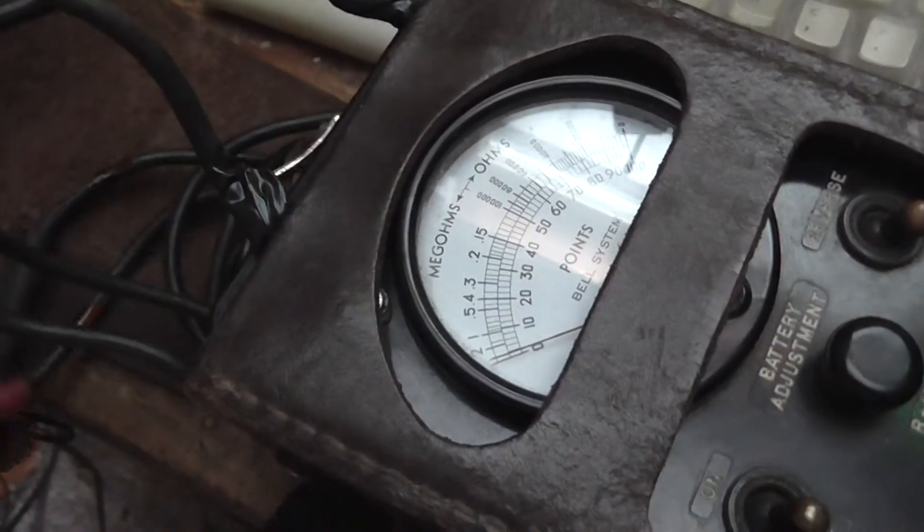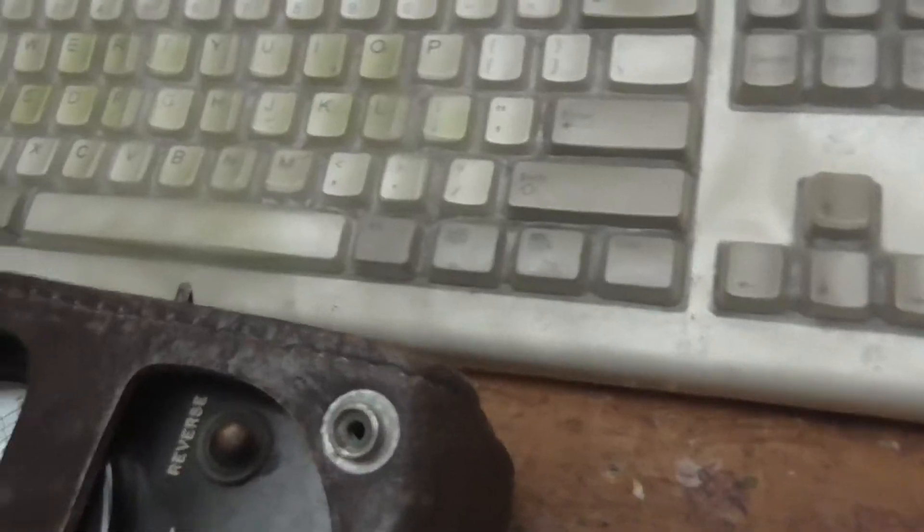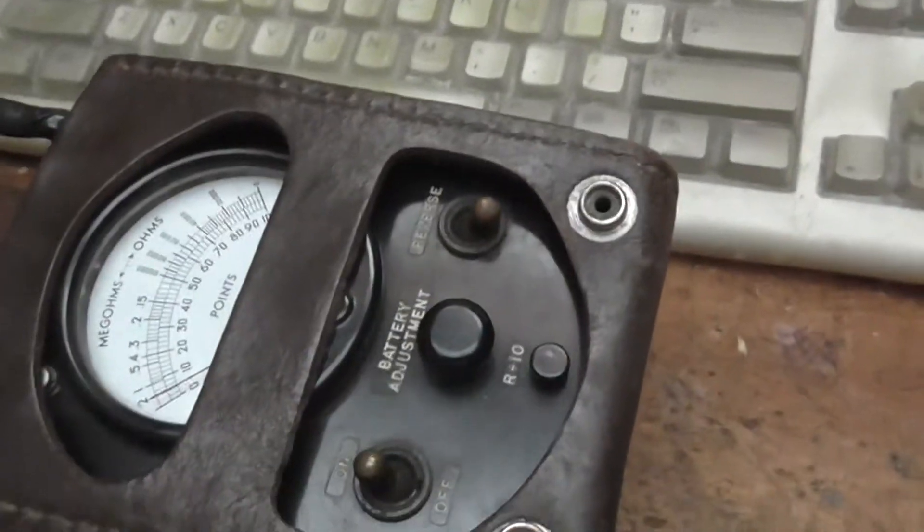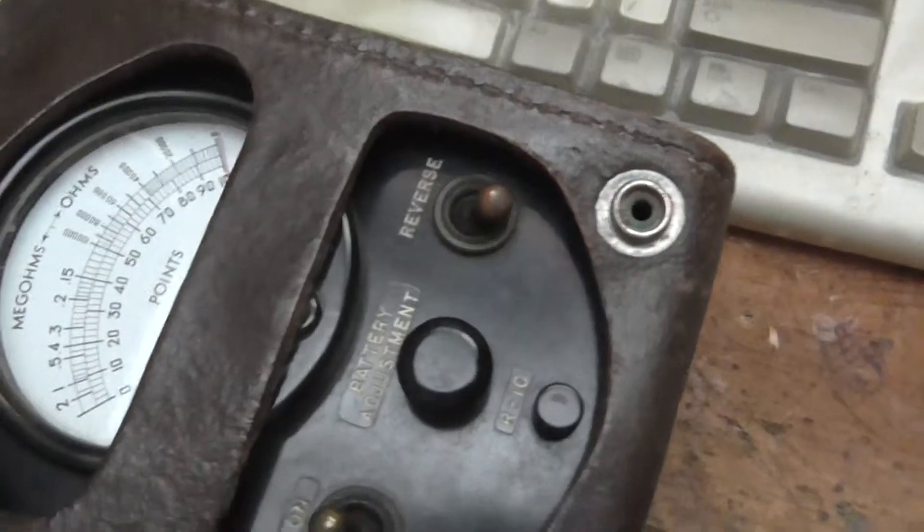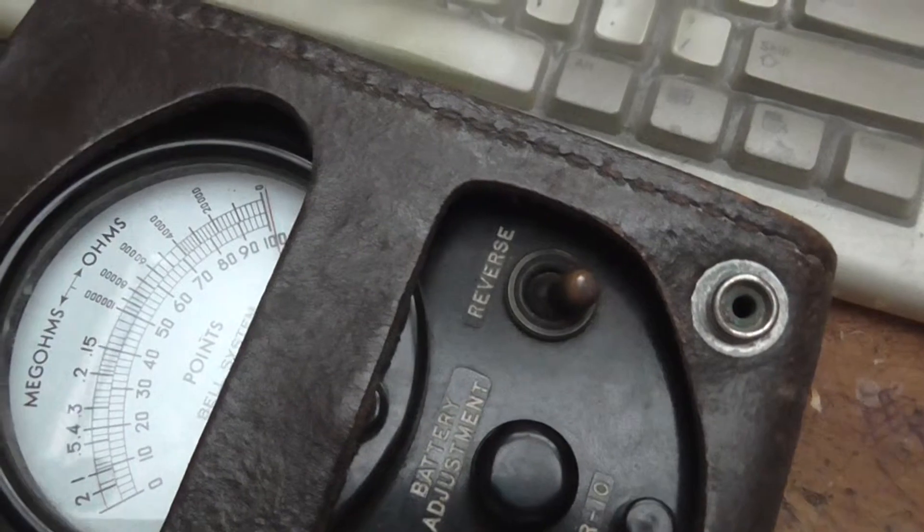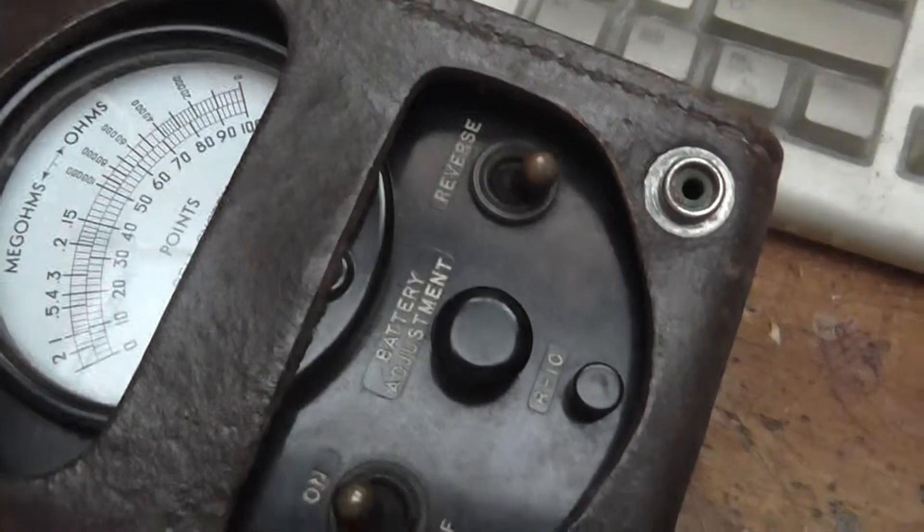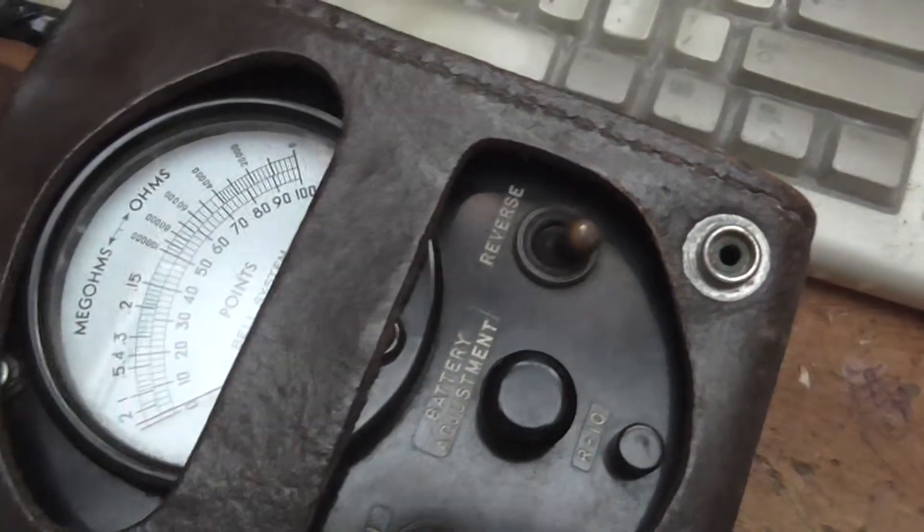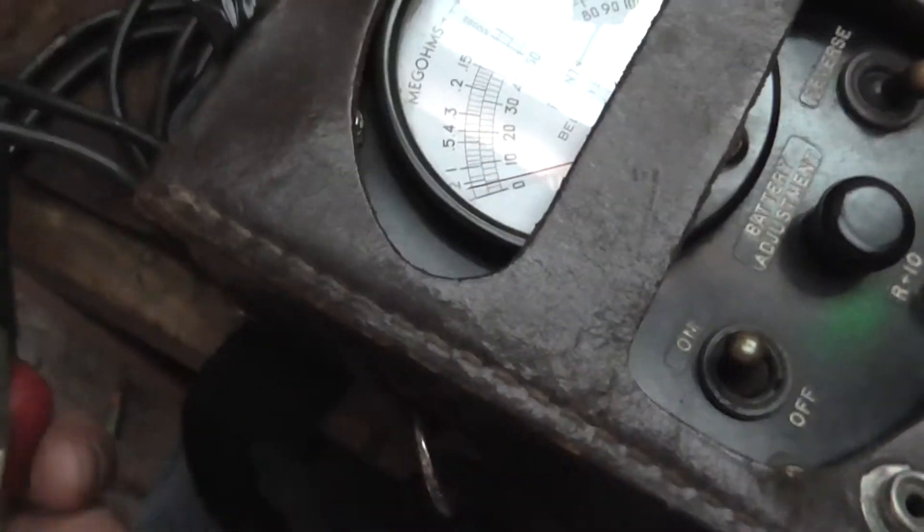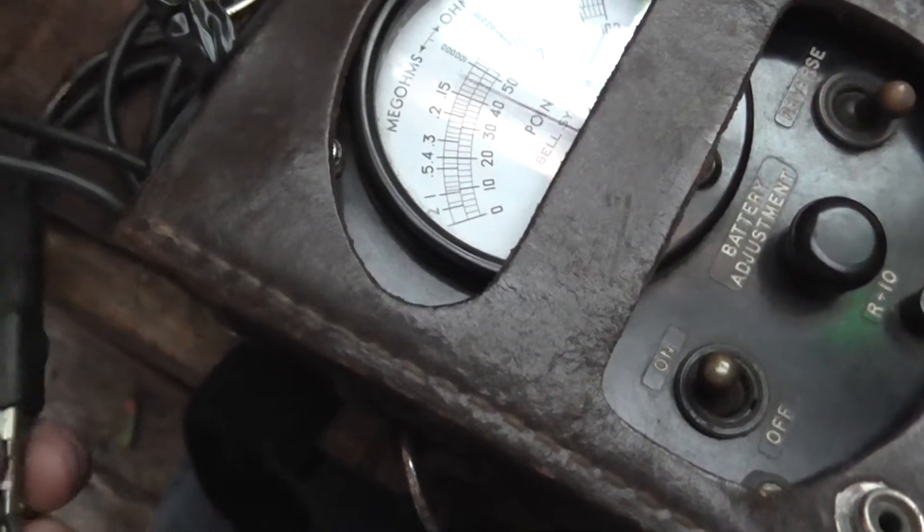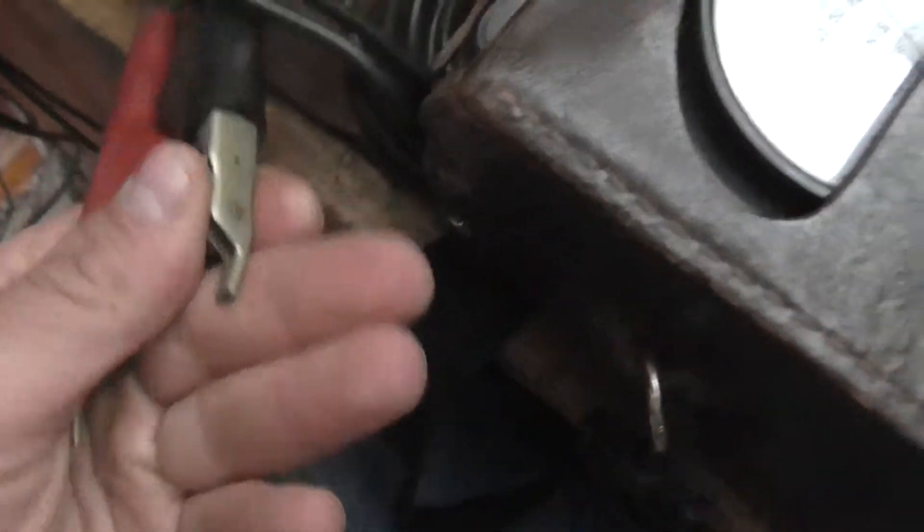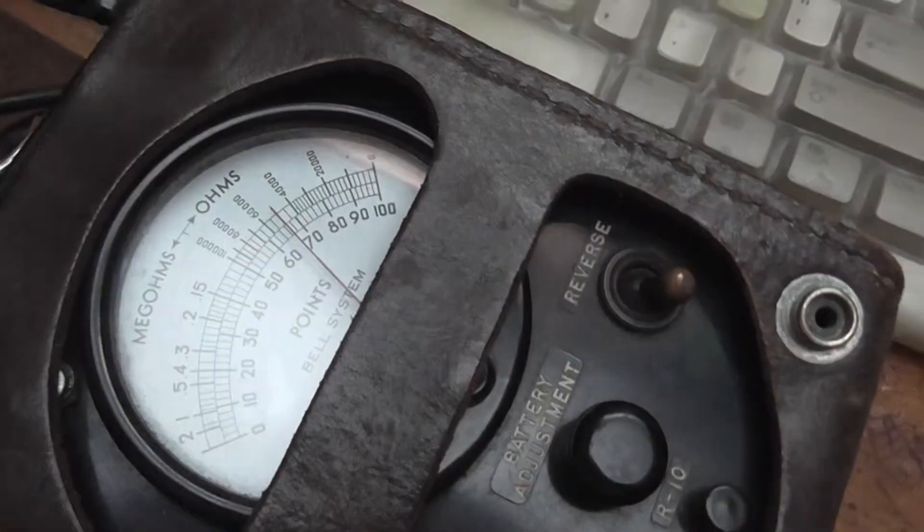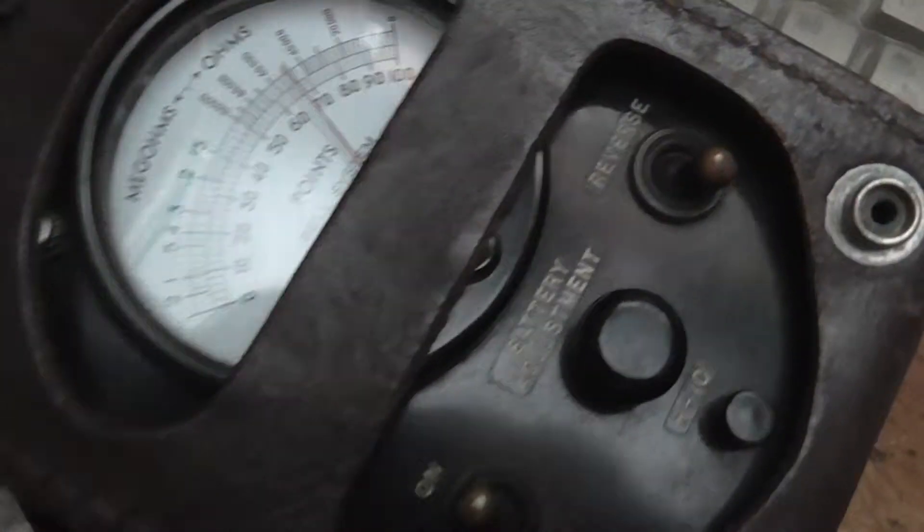You short these two together, turn it on, and you adjust for full scale with this knob here. If you hold it like this in your hands, that's the skin resistivity right there. Kind of cool.